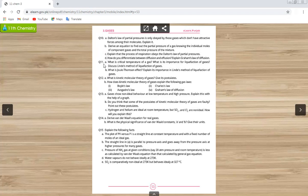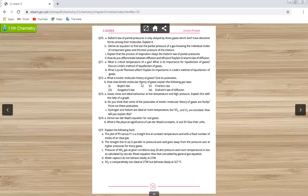Question number eleven is not in the syllabus. Question number twelve: what is the kinetic molecular theory of gases — give its postulates. This is very important; it has 7 to 8 postulates. The next part asks how the kinetic molecular theory explains gas laws — you have to derive Boyle's law, Charles's law, and Avogadro's law from the kinetic gas equation. Graham's law of diffusion is not in your syllabus.